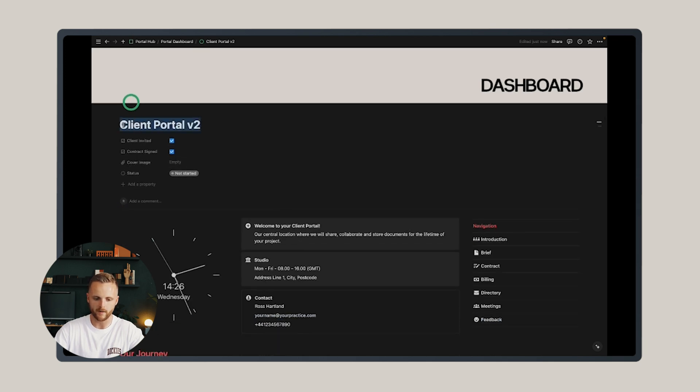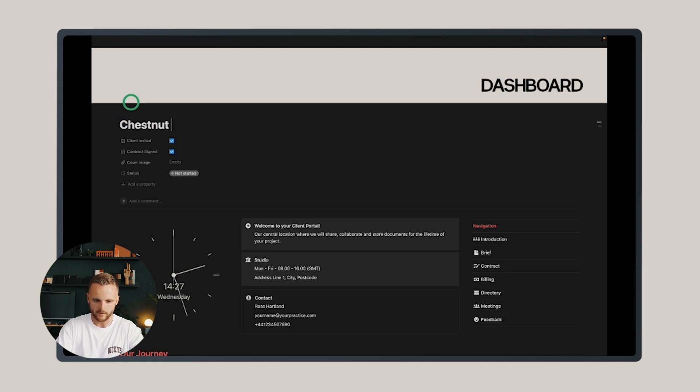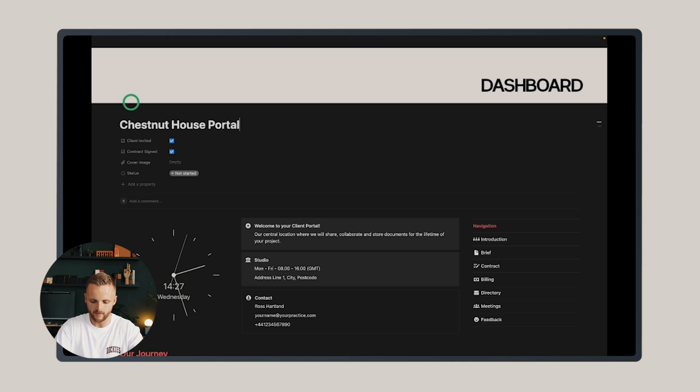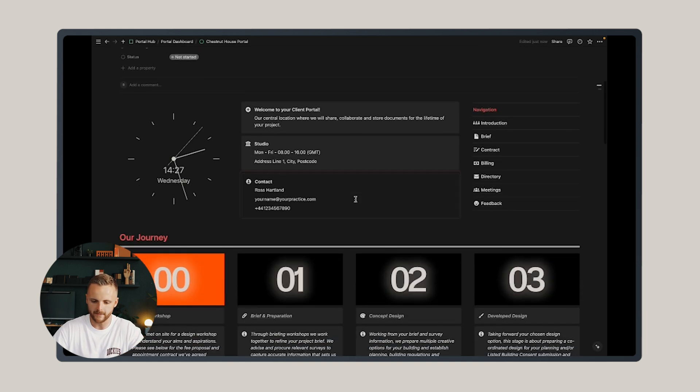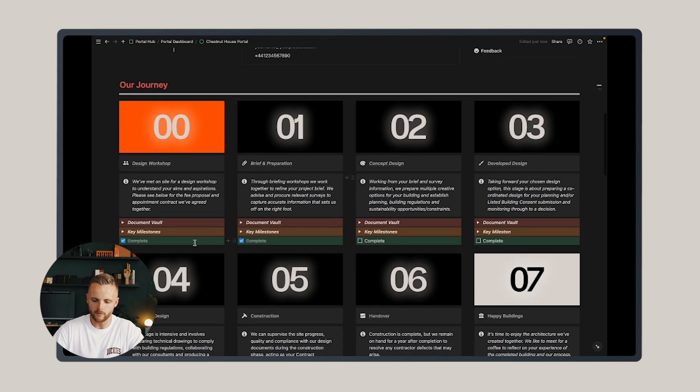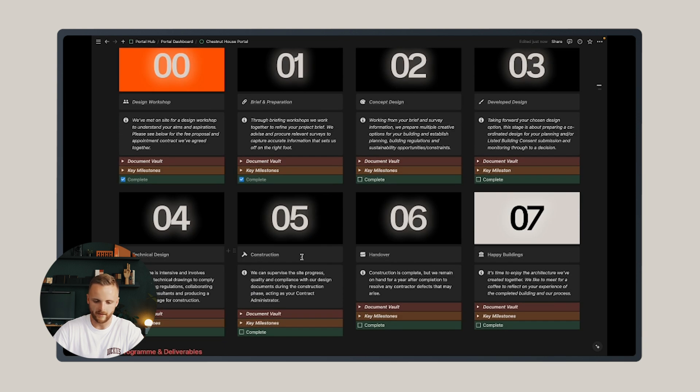I'd recommend changing it from client portal v2 to, let's say, the project specific name is Chestnut House Portal.